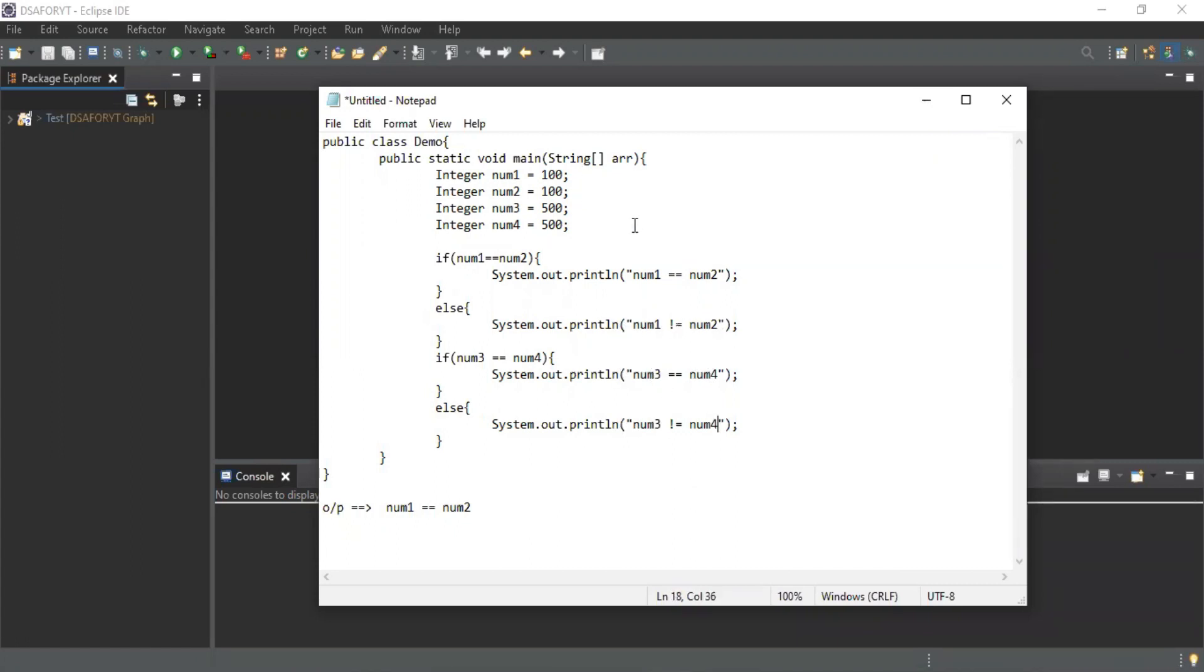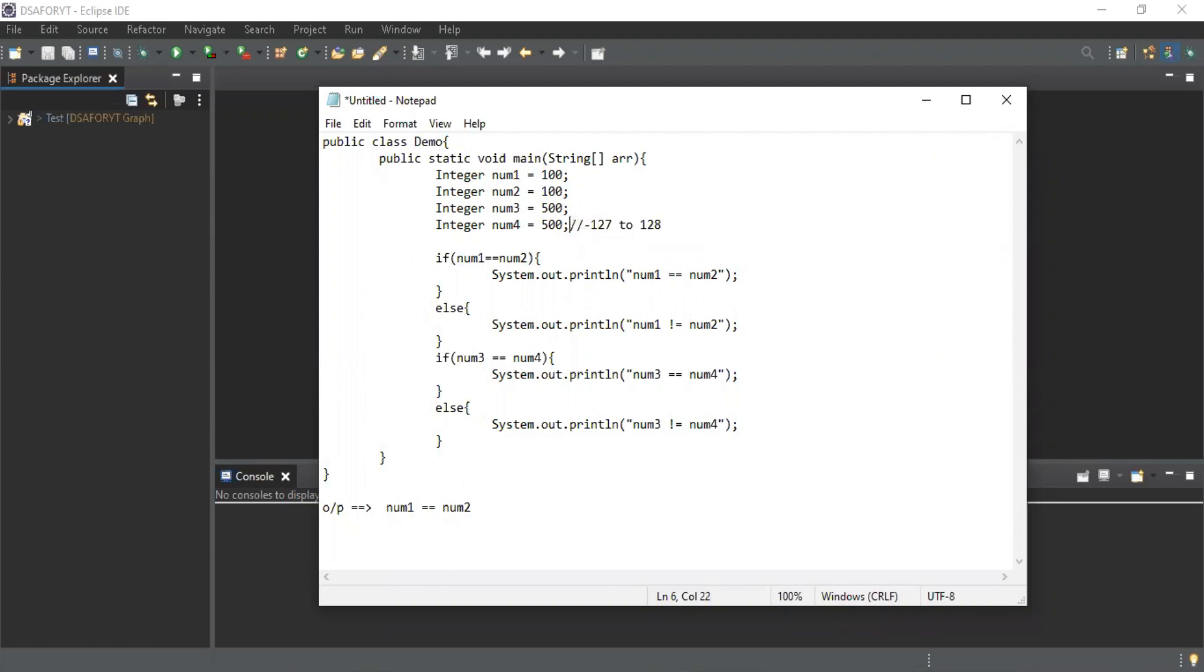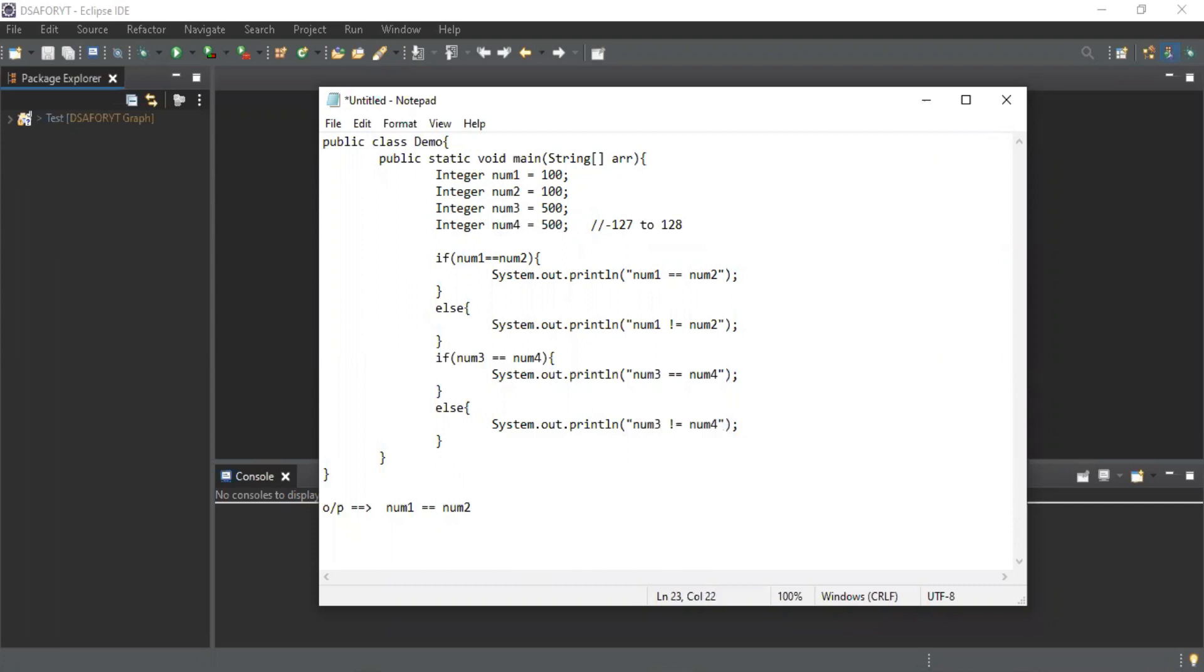The values are equal but as this is a wrapper class, the Integer class has a cache value from minus 127 to 128. This will be getting a different reference value or address in memory, so this is different. The answer is this. This will be the answer of this particular question.